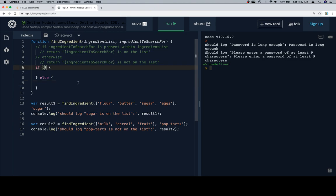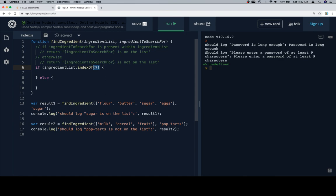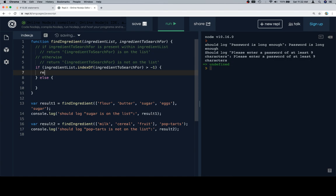So, the case that we want to check to see is that if the ingredient list dot indexOf the ingredient to search for, so if the index of the ingredient to search for within the ingredient list is greater than negative one, meaning it has a valid index, meaning it's present, we're going to return,